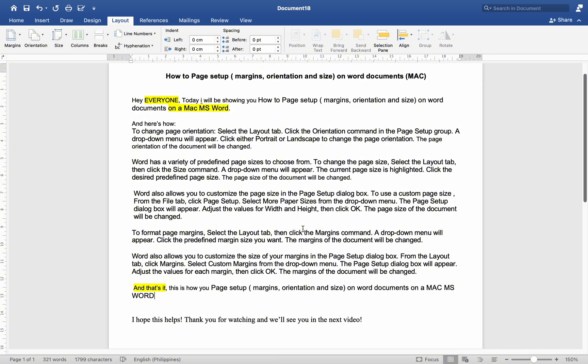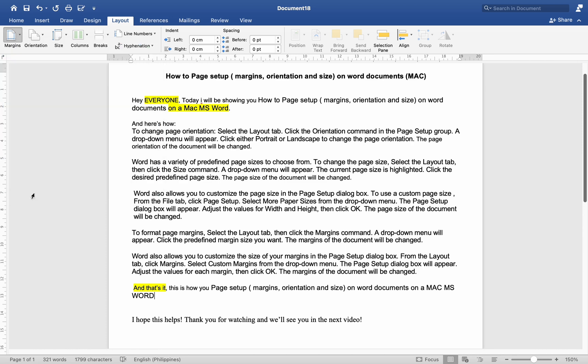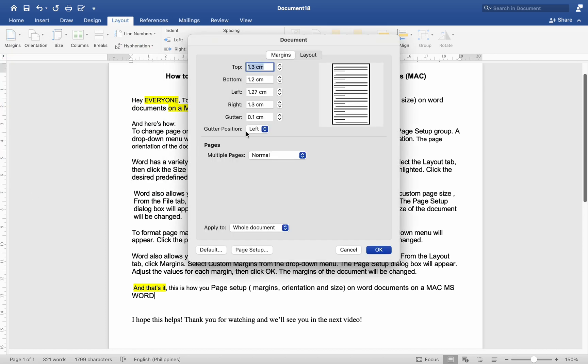To format page margins, select the Layout tab, then click the Margins command. A drop-down menu will appear. Click the predefined margin size you want. The margins of the document will be changed.